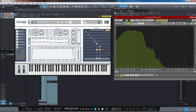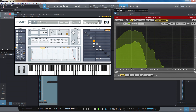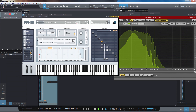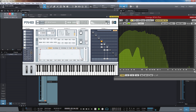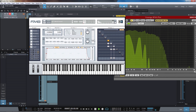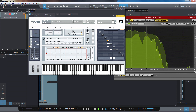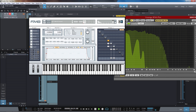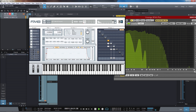With frequency modulation, we could instead use an operator and route it to both of these, and just use a little bit of FM to add harmonics. Let's try that instead. And we can use that as well as the saturation.